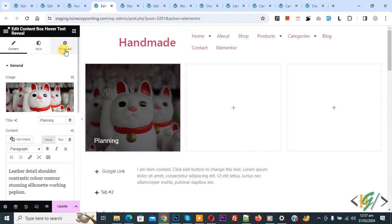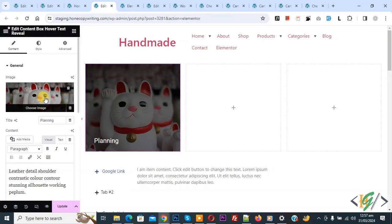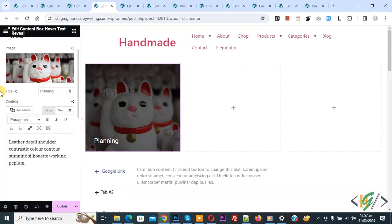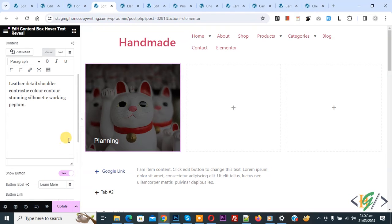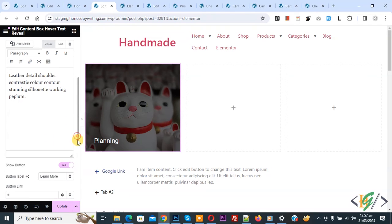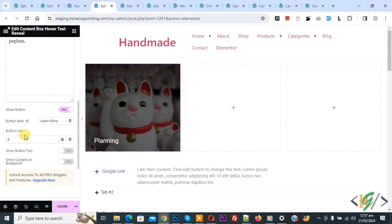In Content you see General Image - you can add your image. Then you see Title, if you want you can add title or remove it. Then you see text. You see Show Button yes, and then you see Button Label. You can add text according to your requirement. You can add button link. If you want you can add two buttons.